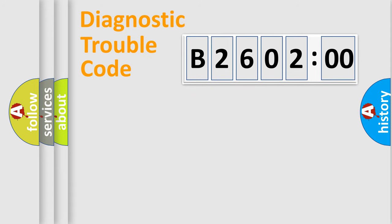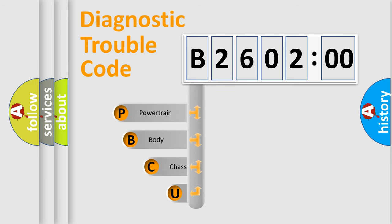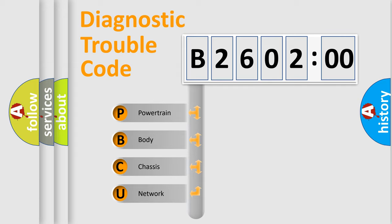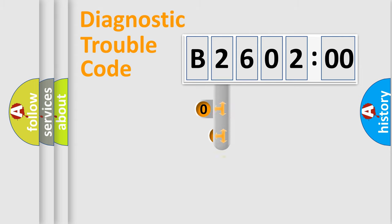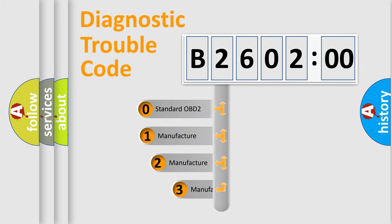First, let's look at the history of diagnostic fault code composition according to the OBD2 protocol, which is unified for all automakers since 2000. We divide the electric system of the automobile into four basic units: powertrain, body, chassis, and network. This distribution is defined in the first character code.